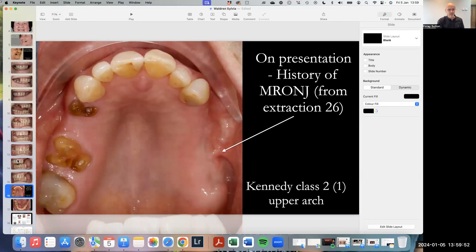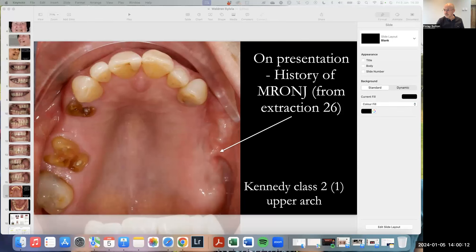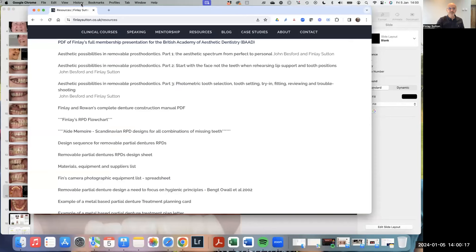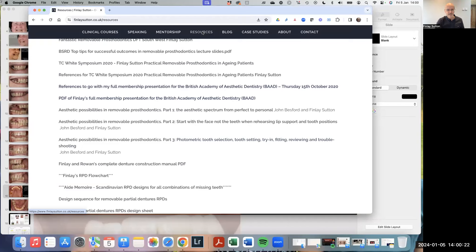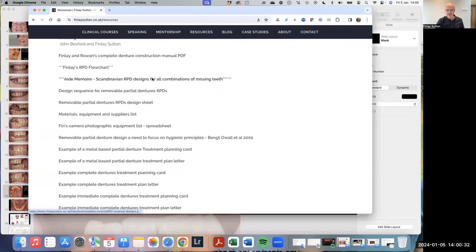Once I've got these photos, I then use a design sheet just like this. I'm going to share my website here — you'll be able to download various things from it. If you go to resources and scroll down, you'll come across this aide-mémoire for Scandinavian RPD designs.